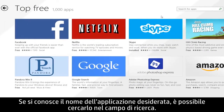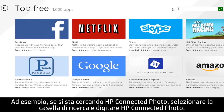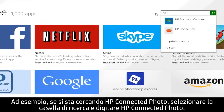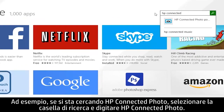If you know the name of the app you were looking for, you can search for it using the search field. For example, if you were looking for HP Connected Photo, select the search box and type HP Connected Photo.